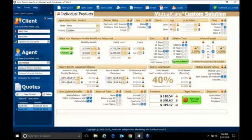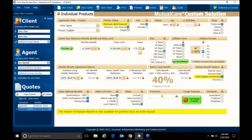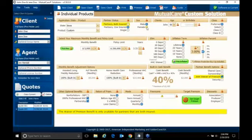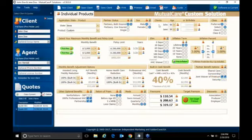That's where you choose your state, which product you're going to use. If it's partner both insured, if just one is insured, make sure when you do one insured, you make sure you hit the male or female button. Because as you can see, it makes a big difference these days between male and female.